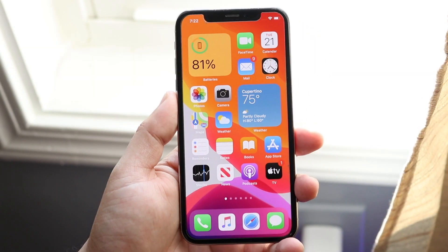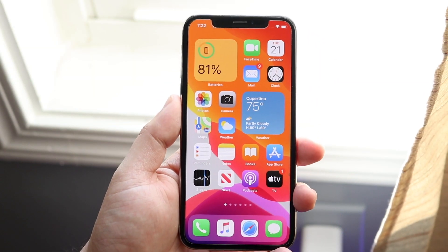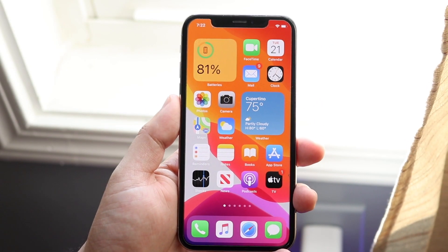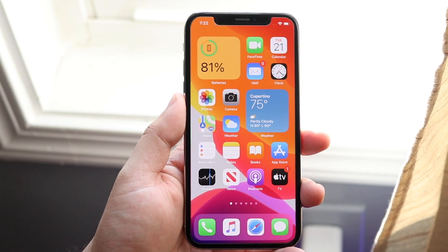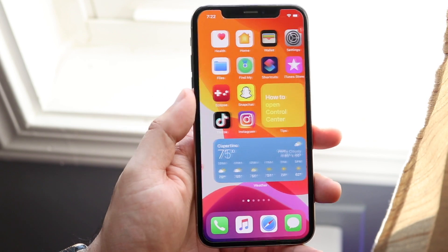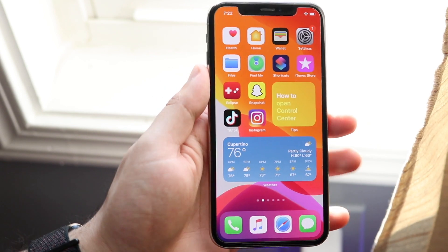Welcome back everyone. I'll go ahead and show you exactly how to delete most of the system storage that you may have on your device.